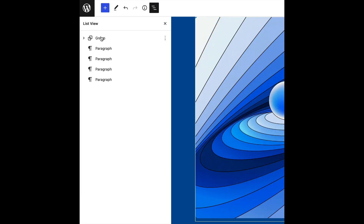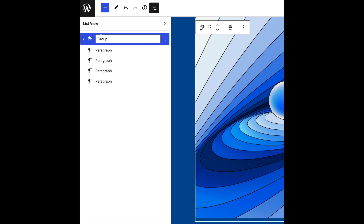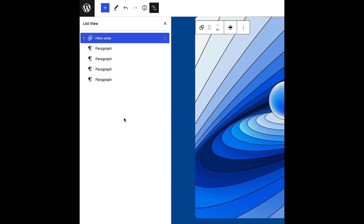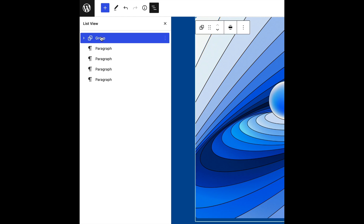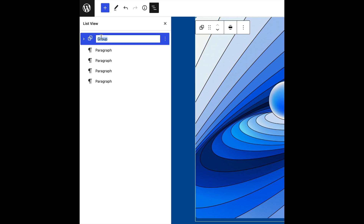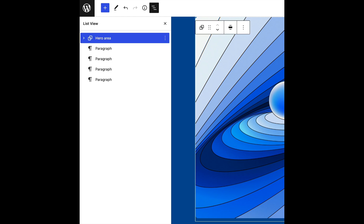The list view is one of the most useful ways to navigate and edit content when creating more complex page layouts, and soon you'll have the ability to rename blocks, making navigating even easier.